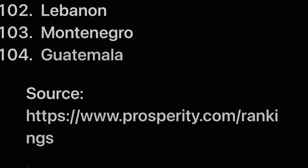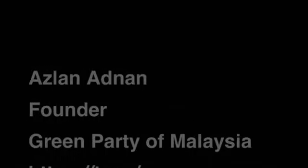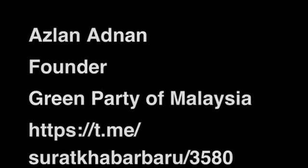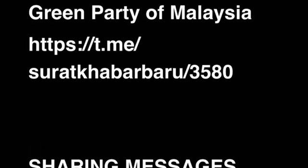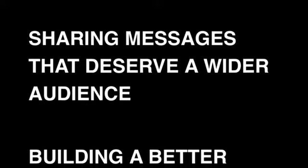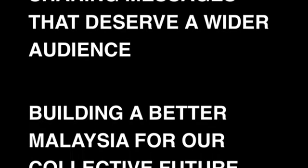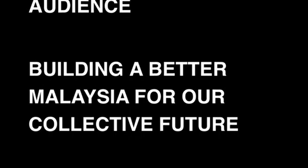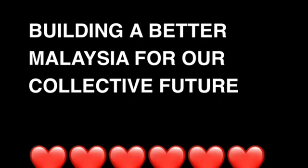Source: Azzan Adnan Foundation, Green Party of Malaysia. Sharing messages that deserve a wider audience, building a better Malaysia for our collective future.